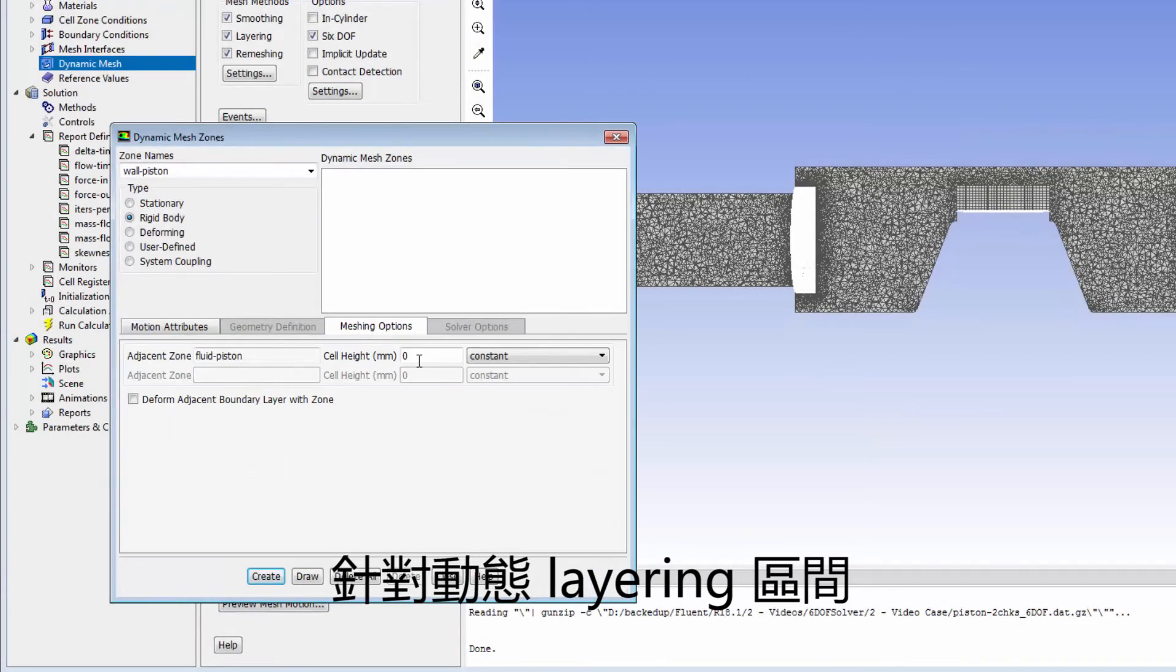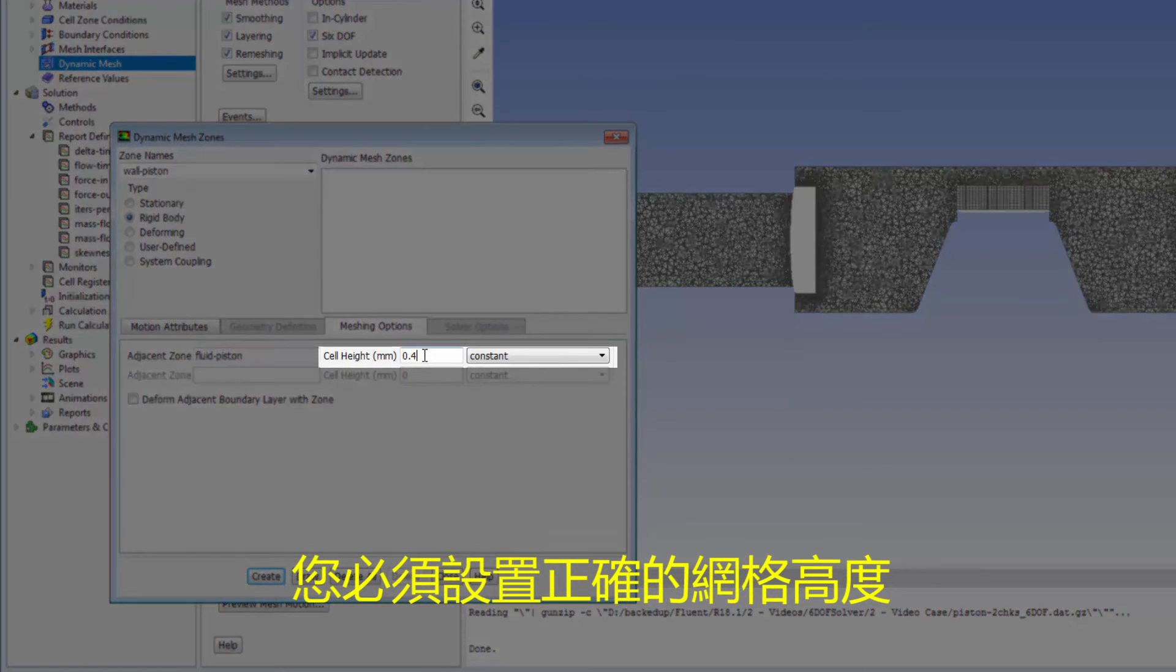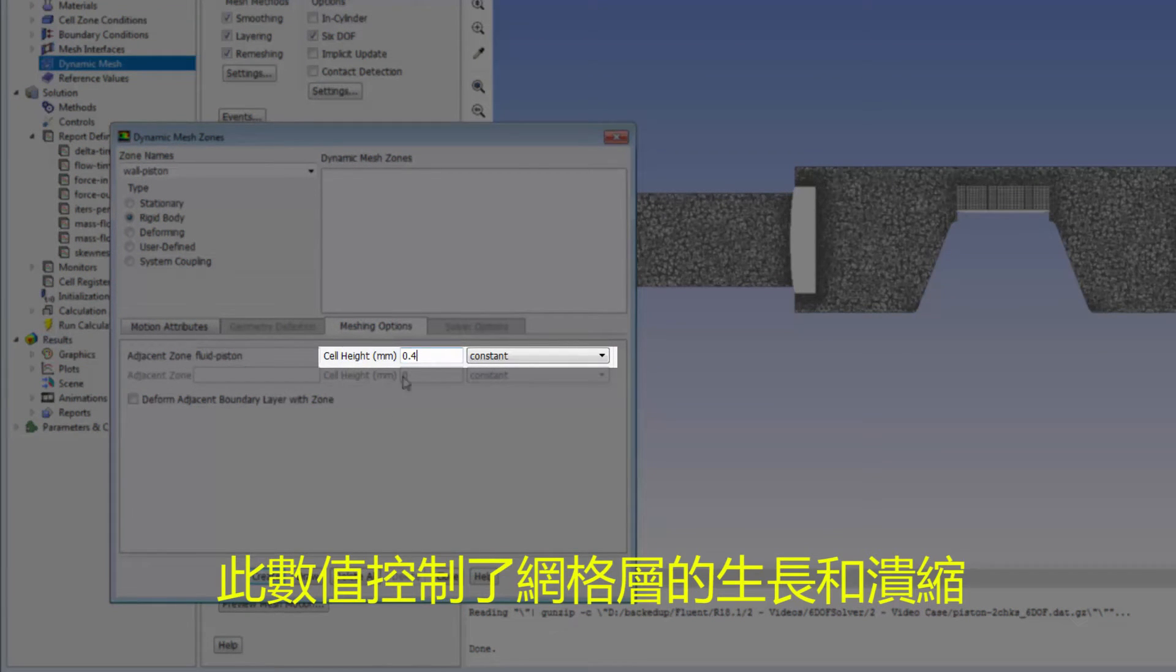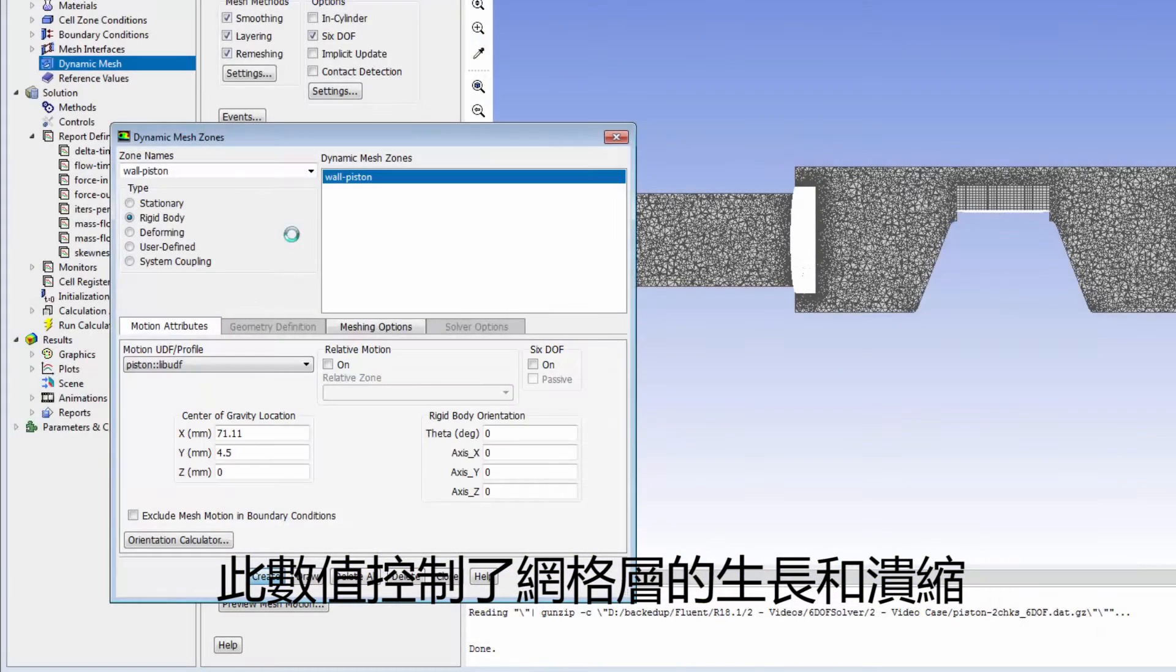For dynamic layering zones, you must specify the cell height correctly. This value controls the expanding and collapsing of the mesh layers.